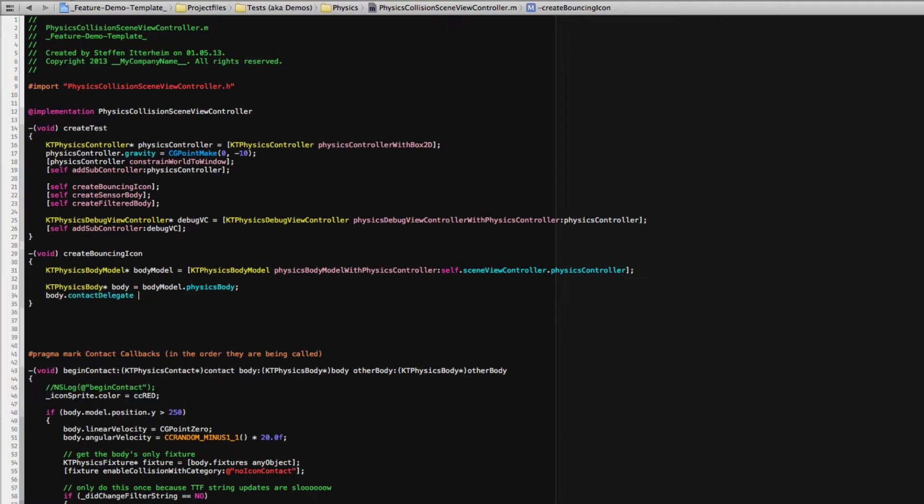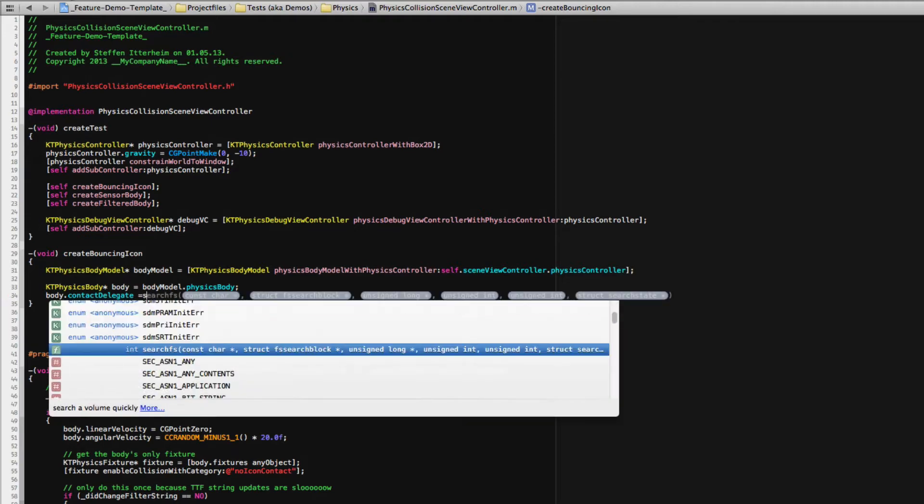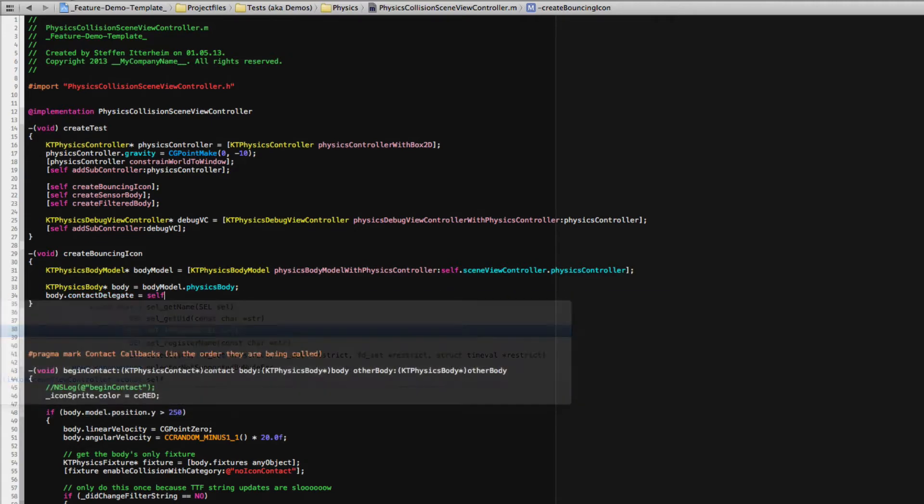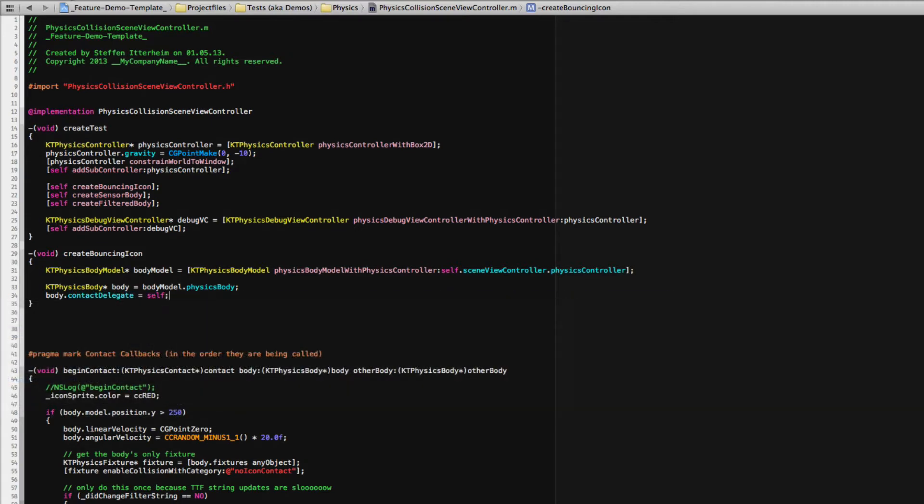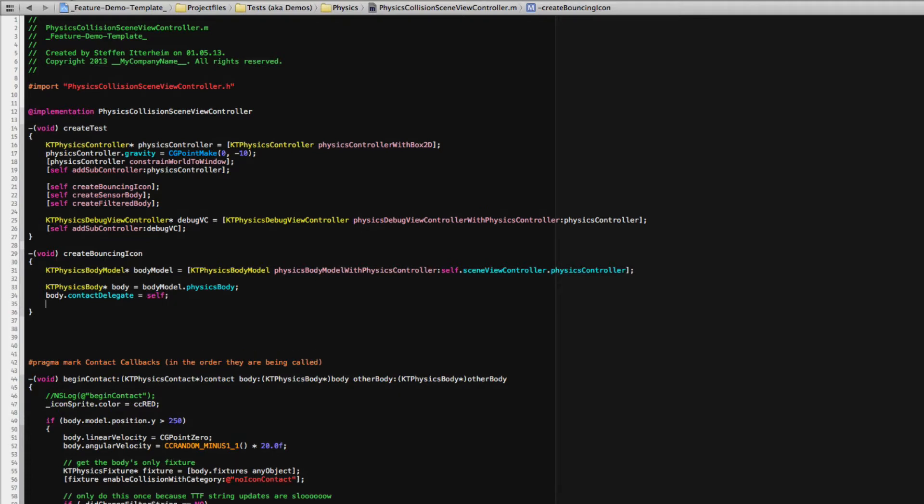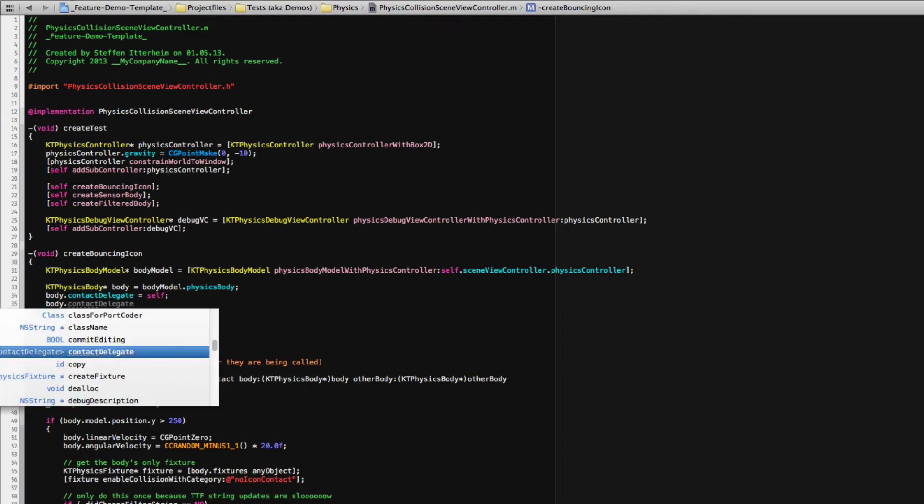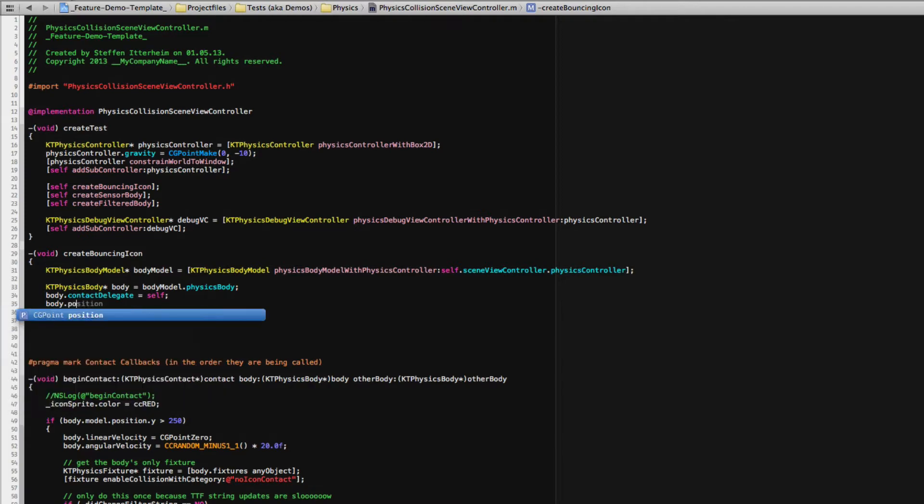Still you're going to use the body properties before and after initialization just the same. First we need the contact delegate because we want collision responses. I already set this up so I'm setting this to self here. And let's also set some body properties like position.